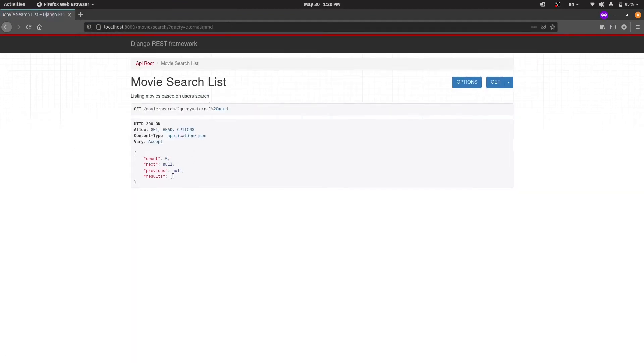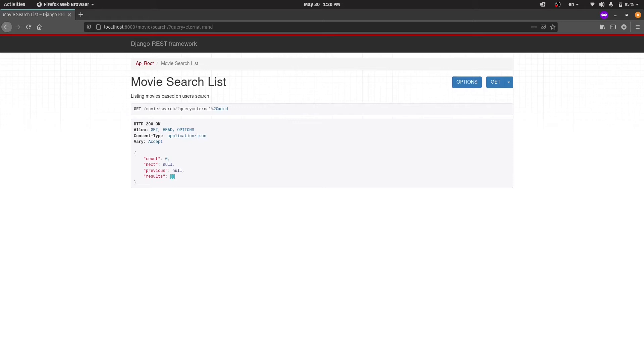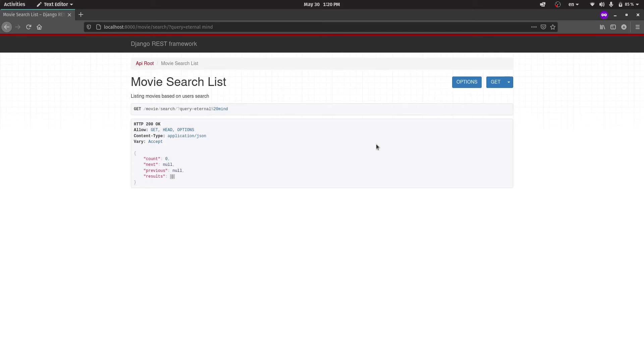But our API didn't return any movie. Why? Am I wrong and there is no movie which its title consists of both Eternal and Mind? No, I'm not wrong. And there is a movie called Eternal Sunshine of the Spotless Mind which is a great movie. But why our API didn't return anything? The reason is that Django's ORM is looking for exact phrase of Eternal Mind in the title of each movie and it couldn't find any.